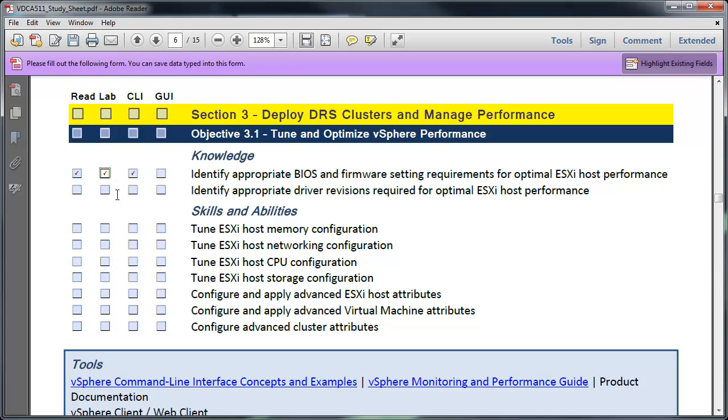When you get done with the objective, after you complete, you know, maybe you've read over all these different materials, etc., I'll click these here. Then you can go ahead and say, alright, objective 3.1, I'm done. I don't need to worry about that. I can go ahead and move on to another objective.